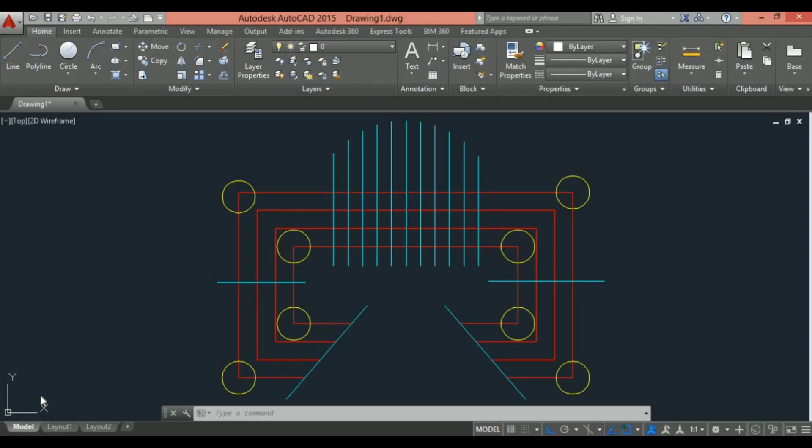Hello and welcome to AutoCAD tutorial. In this tutorial, we're going to look at selection sets, that is making selections in AutoCAD. Okay, let's start.